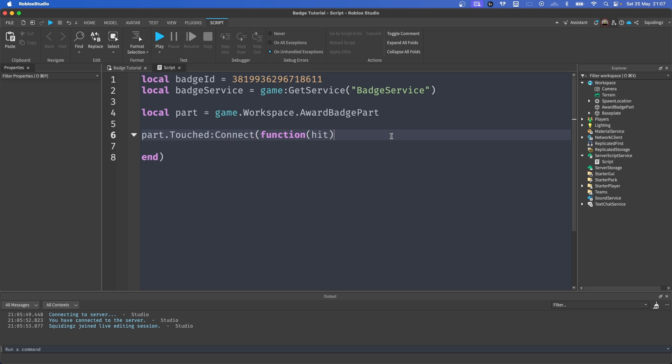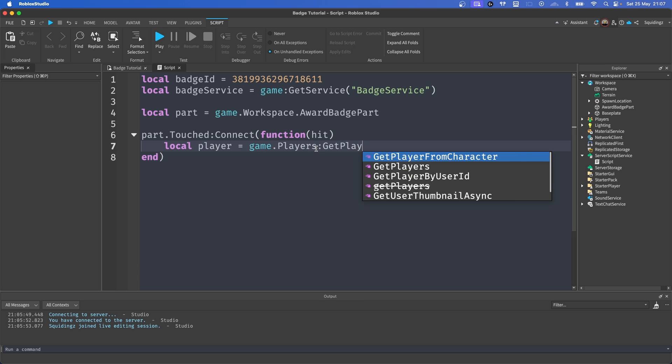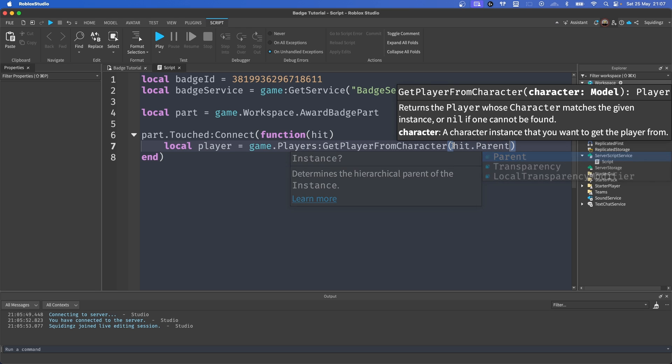Now we want to go to the other side of the bracket and hit enter to open up our function. And now we want to get our player from this hit. So what we can do is we can say local player equals game.Players:GetPlayerFromCharacter() and then a pair of brackets, and in these brackets we're going to say hit.Parent.